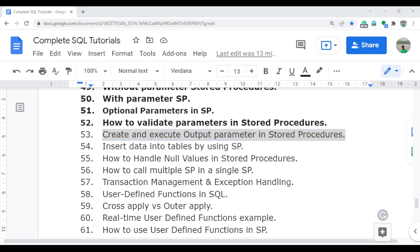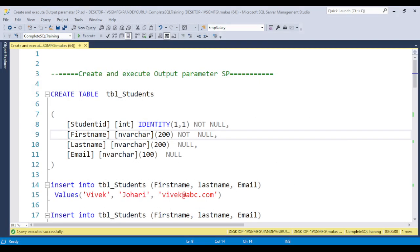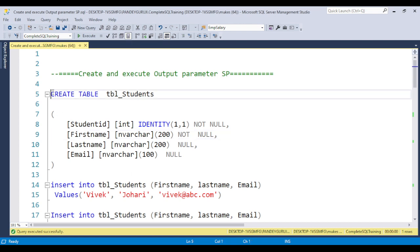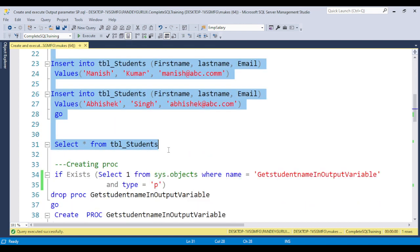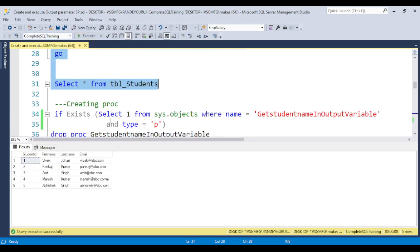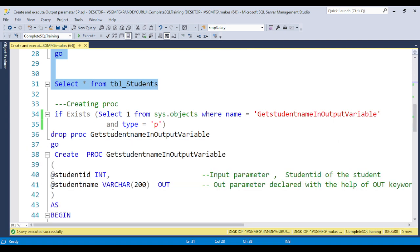Let's jump to SQL Server Management Studio. I am creating one dummy table which is the student table, and I will use this table for this video training. You can see I have the student ID, first name, last name, and email. Now I am going to create the stored procedure with the output parameter.